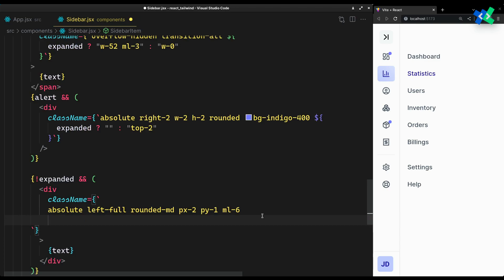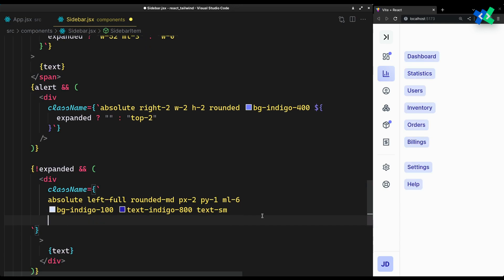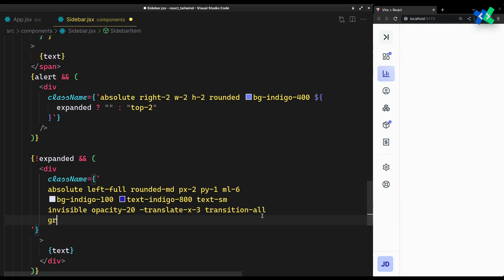It should only appear when not expanded. Set the background and text. Initially, set it to invisible with 20% opacity and place a little to the left for the reveal effect to work. So on group hover, it will be visible with 100% opacity and placed in its original position.